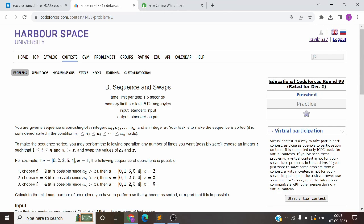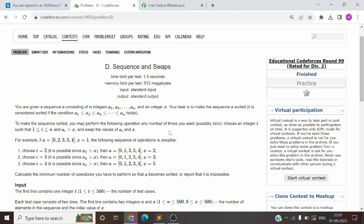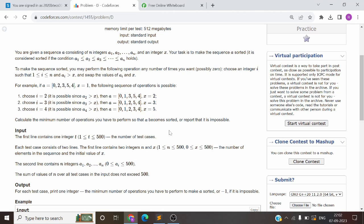Hello everyone, welcome to day 4 of the 30 days Codeforces series. Today's problem we are going to solve is 'Sequence and Scrap.' The problem link was already given in the description of yesterday's problem, so go and check the description of today's video as well. You will find the problem for tomorrow's question too. Try to read the problem and understand what it wants you to do.